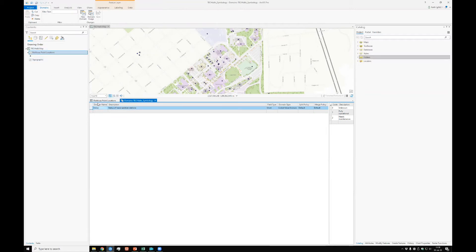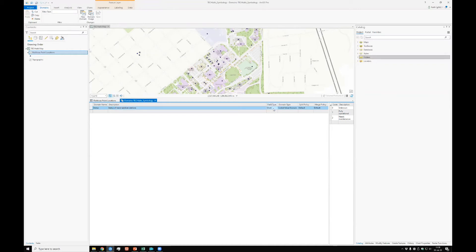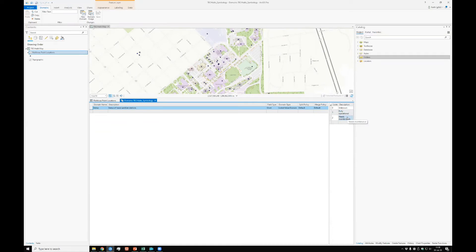And just real quickly, once again, I'm going to show you that. We can look at our coded value attribute domains that are operating behind the scenes by right-clicking on that layer, going to its design mode, and selecting domains. And there we have the only domain in this geo database where this point feature class exists. It is the status domain. Status of hand sanitizer stations. Under the hood, behind the scenes, this is actually stored as a short integer, zeros, ones, and twos. And that is the wording that the end user sees, or the wording that will appear on our web maps, and so on and so forth.